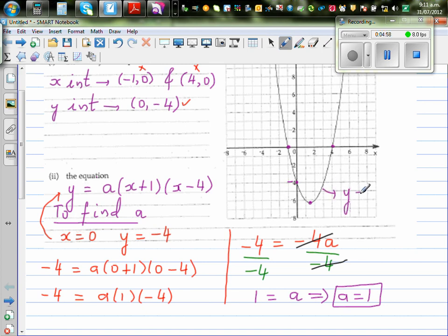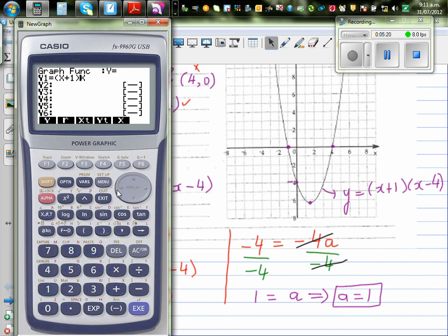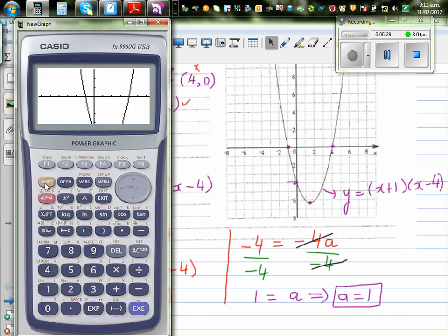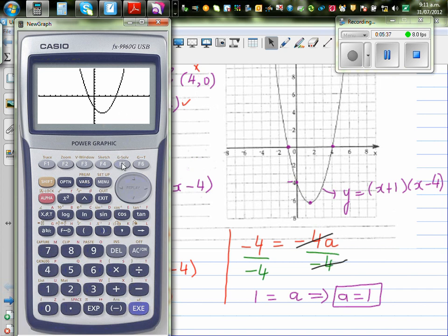So the equation of this parabola is y equals x plus one times x minus four. Let's confirm this using a graphic calculator. Go to graph and type the equation: bracket x plus one, times bracket x minus four. Graph it, change the scale, then use G-solve and root. You get negative one for the first x-intercept, and four comma zero for the second. Then G-solve for y-intercept confirms negative four. So we've confirmed both x and the y-intercept.